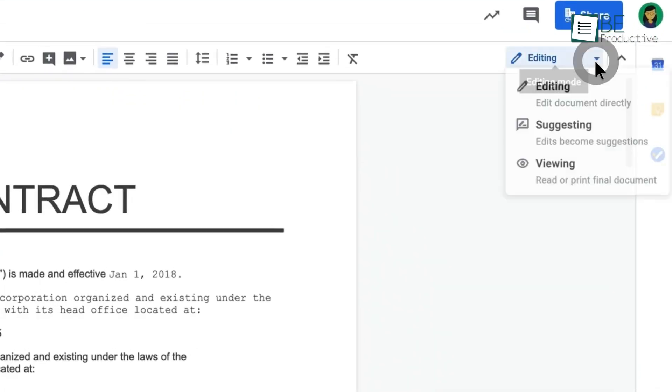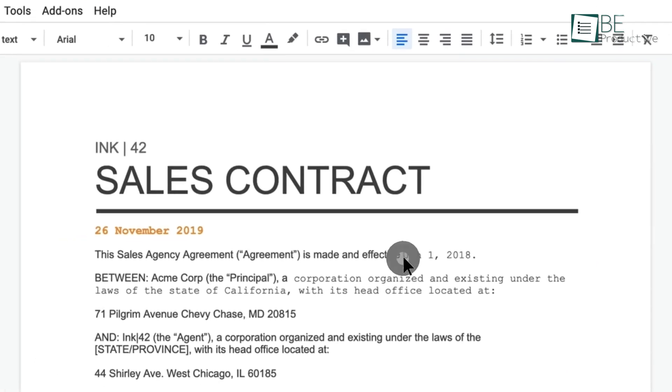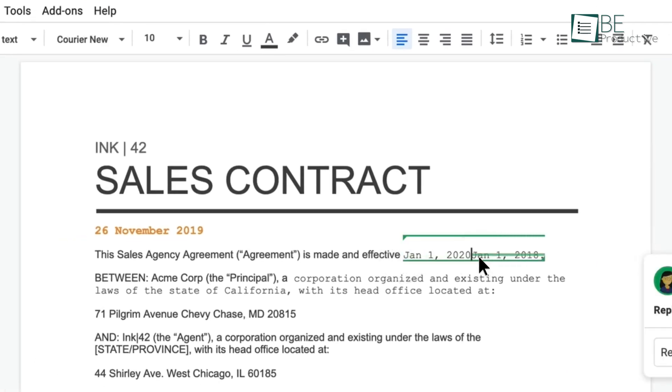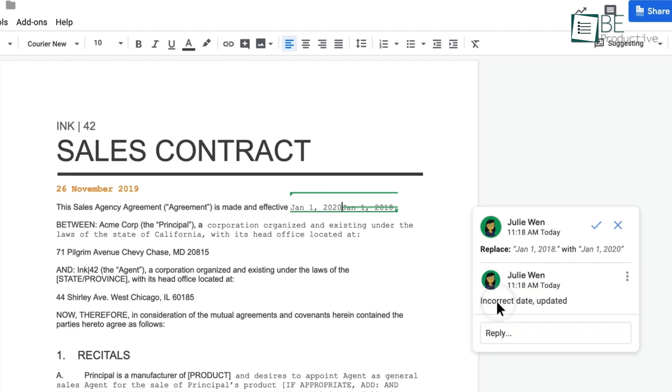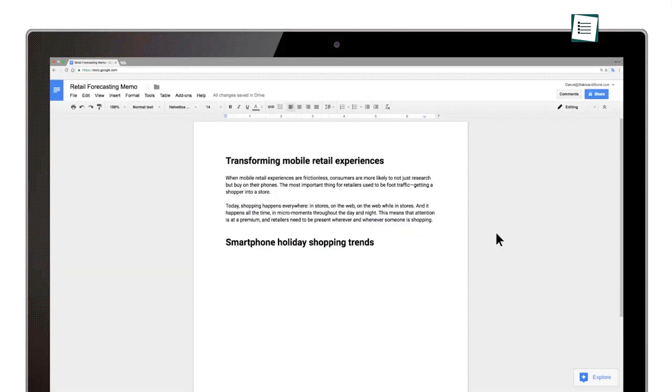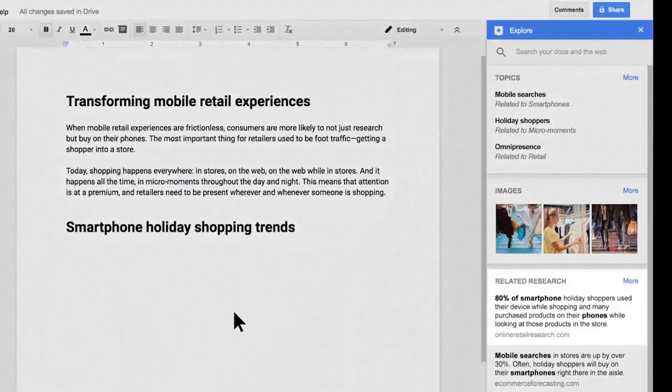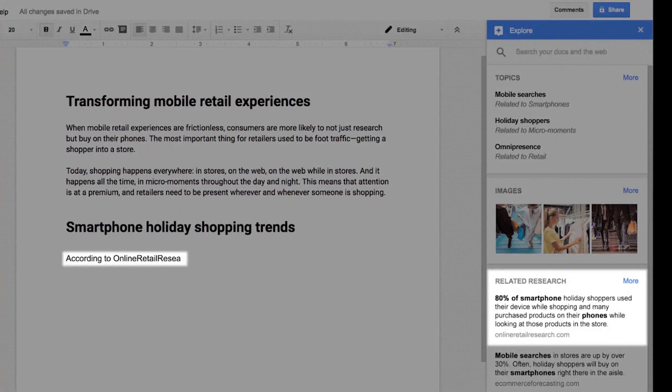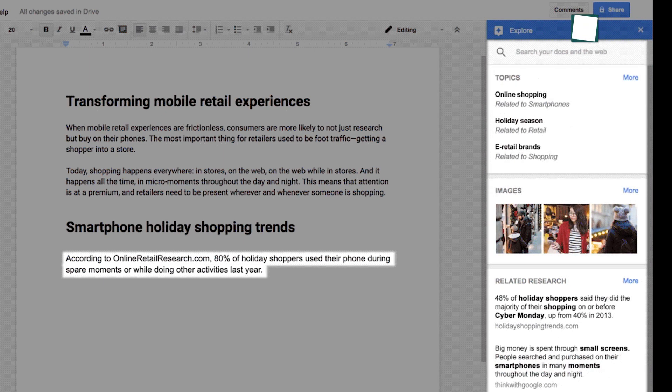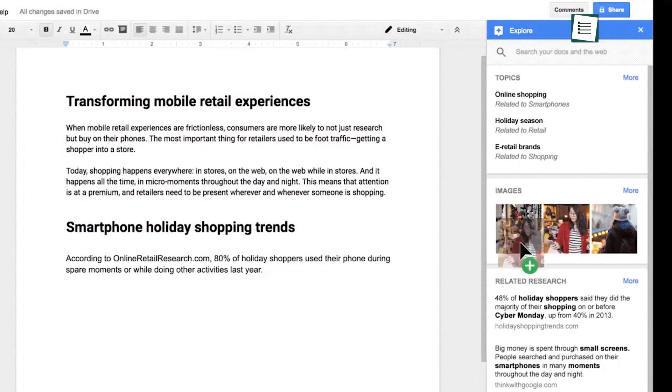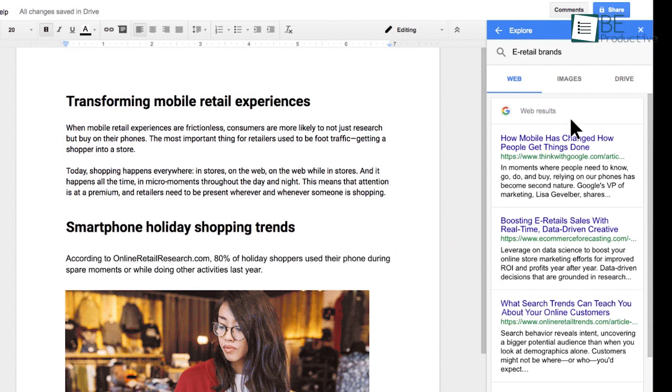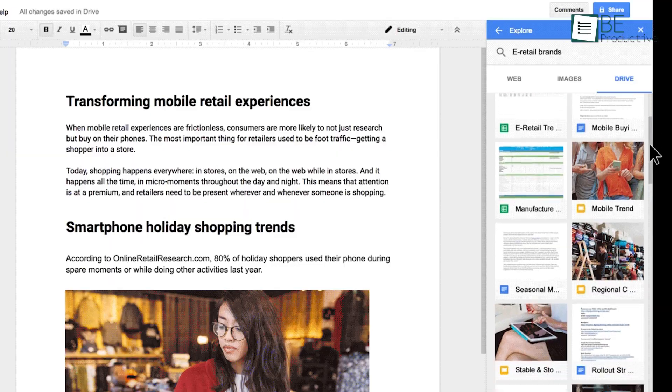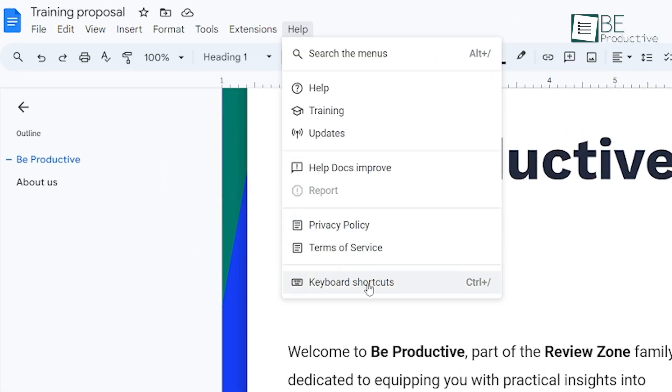Using the suggesting mode was great for collaborative projects. It helped us track changes and suggestions made by team members, which simplified the review process. Another feature we found useful was the explore tool, which provided relevant content suggestions and easy insertion of citations and images directly into our documents.